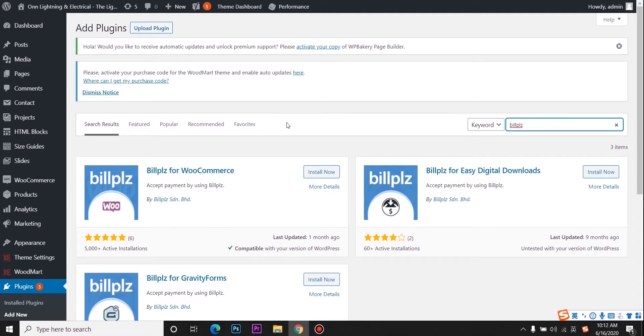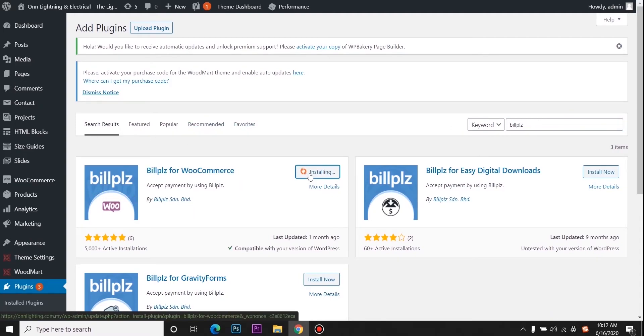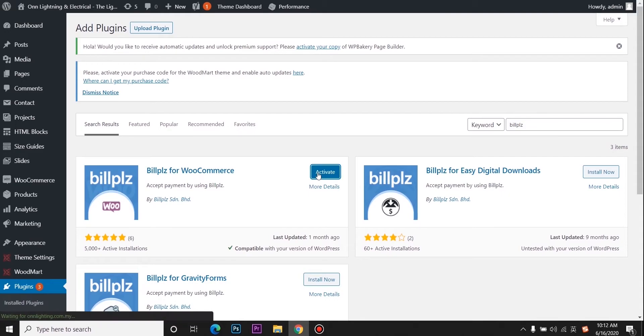Then you may see this. Click install now. Activate.